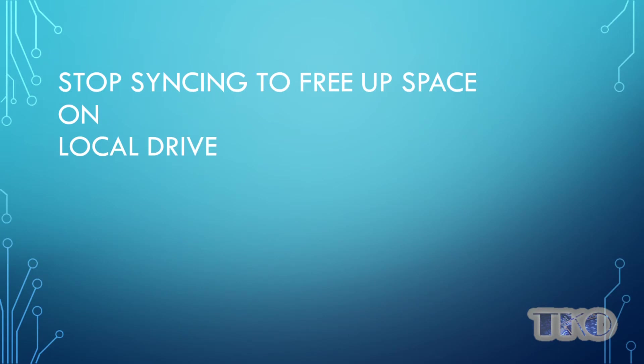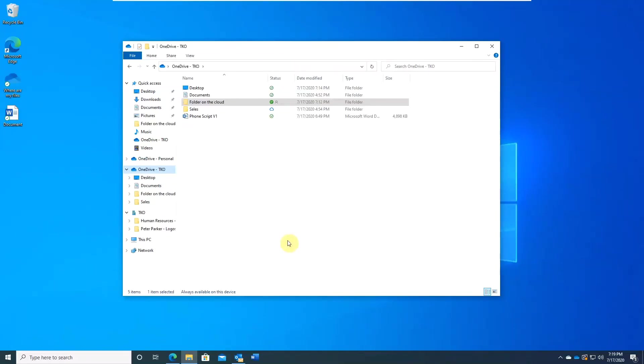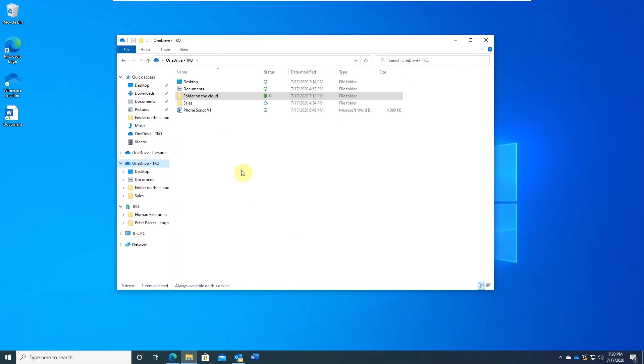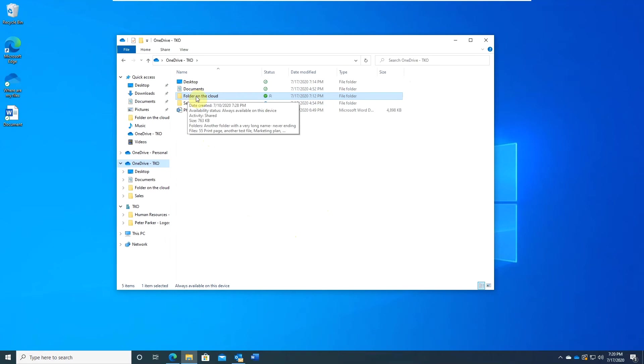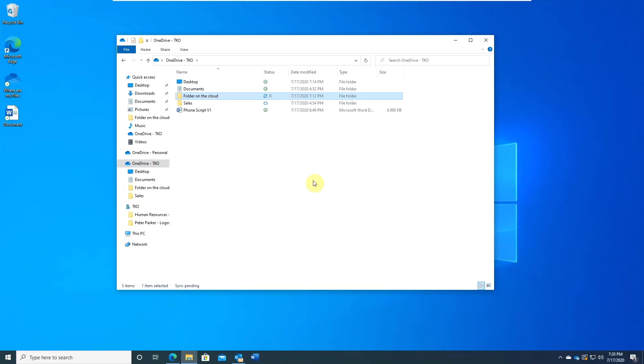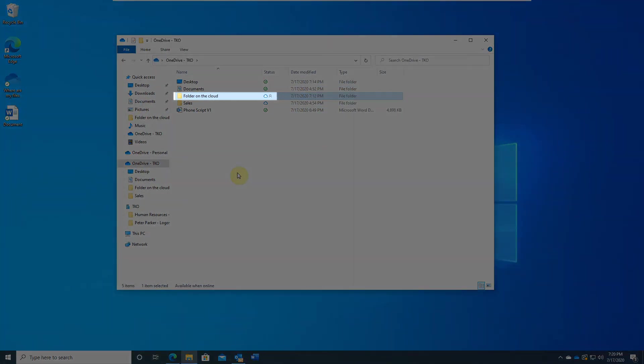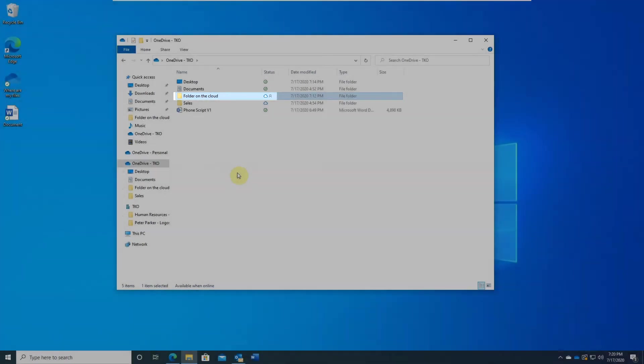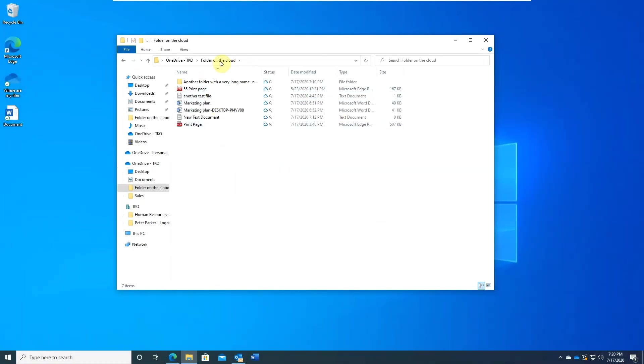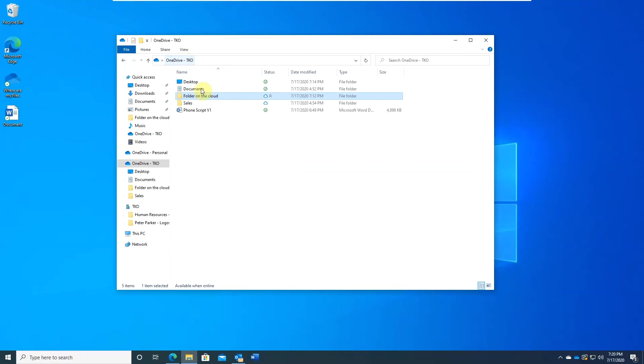Stop syncing to free up space. Let's say you are done with the project you worked on and you no longer need instant access to the project files. You can get your space back on local drive. From your local OneDrive sync folder, right click on the project folder. Click free up space. The sync status icon will change to cloud. You can still see the folder and files inside but they now sit on the cloud only.